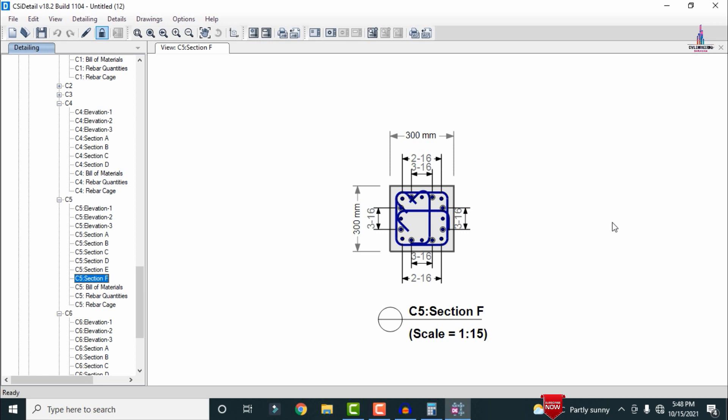This completes the comparison of results for different column sizes, beam sizes, and slab thicknesses for the 12-story building using ETABS software. If you have any queries about this video, please post your questions in the comment box below and I will try to answer them. Please follow my blog civilbasics123.com for more information. Thank you.